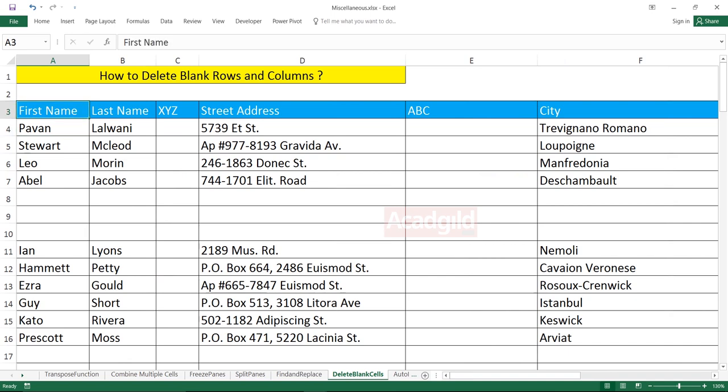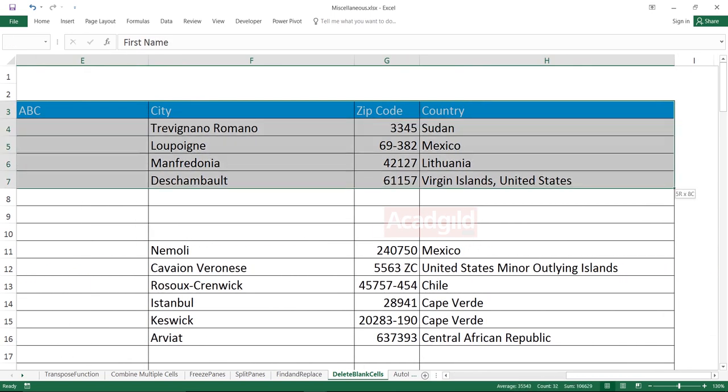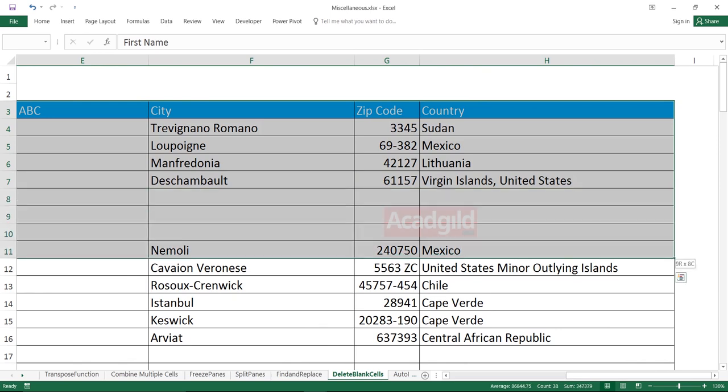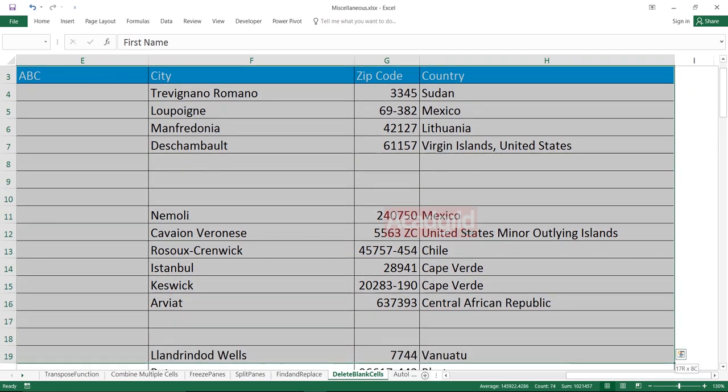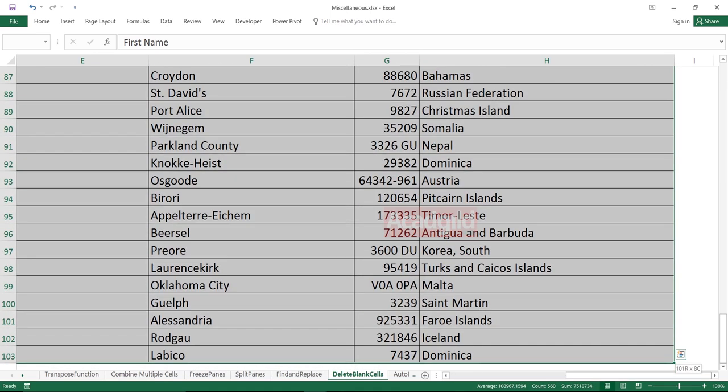Keep your cursor in the first column heading, Ctrl Shift right arrow key, Ctrl Shift down arrow key till you reach to your data source and end of the records. So there are 103 records which I have.